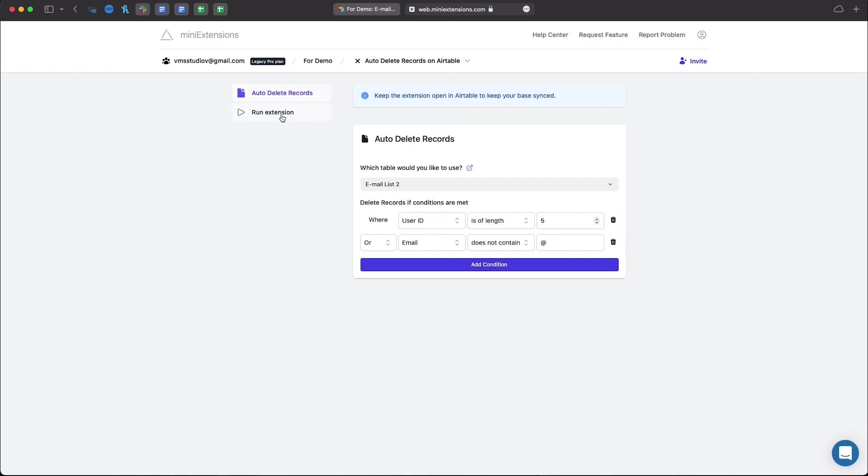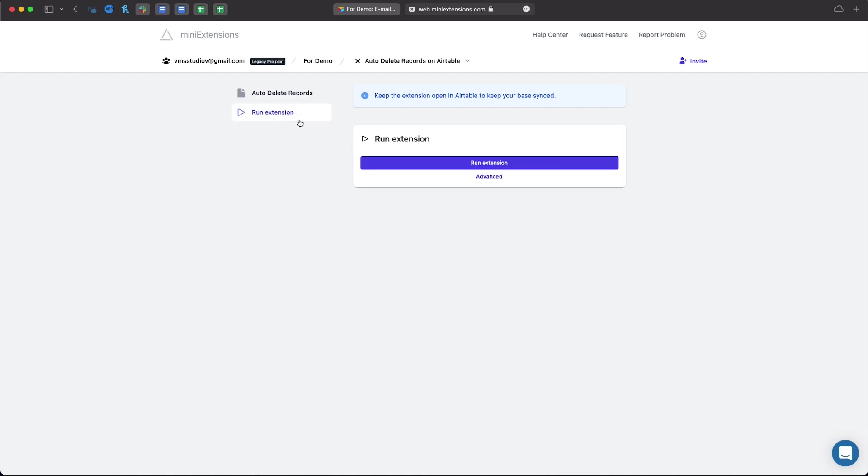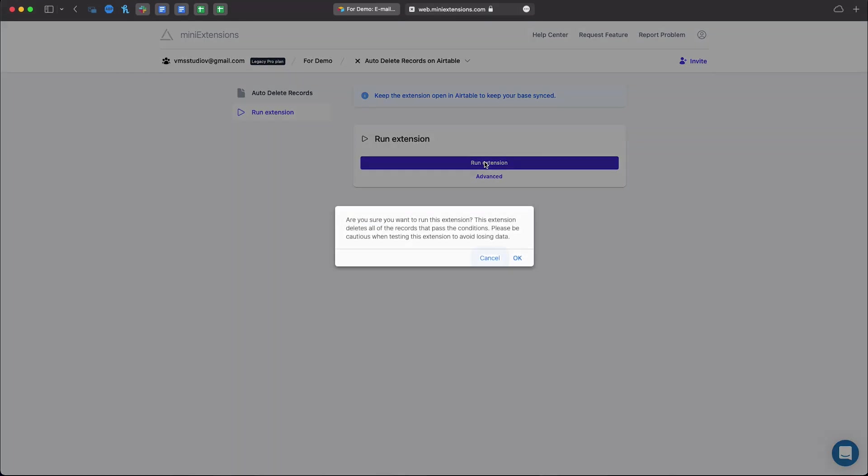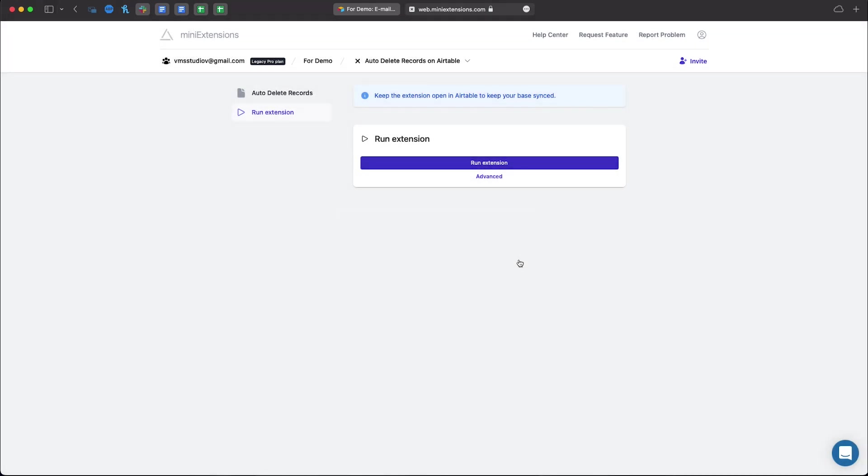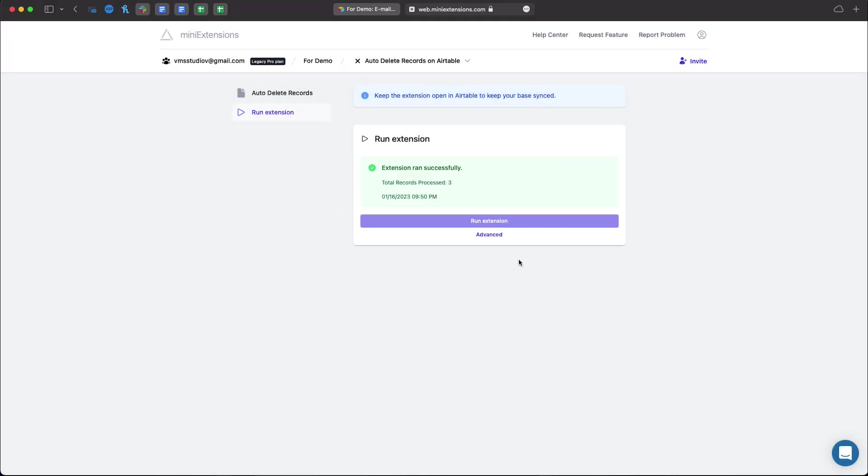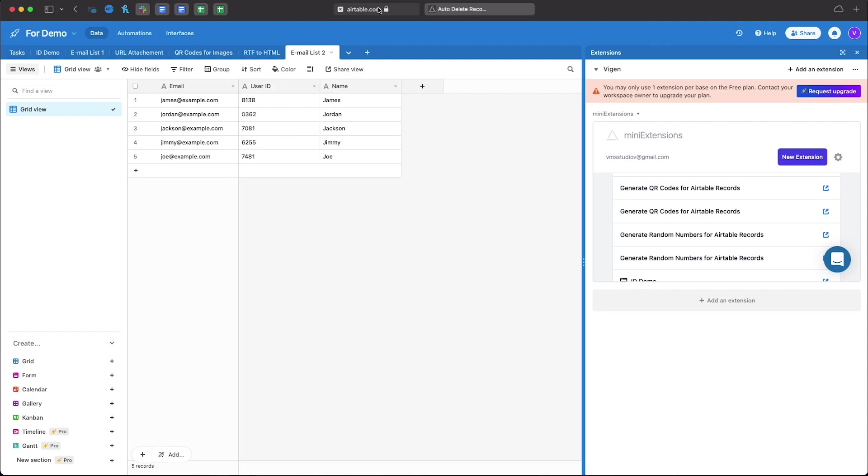Go ahead and click run extension and click run extension one more time. Let's head back and as you can see all those faulty records have been removed.